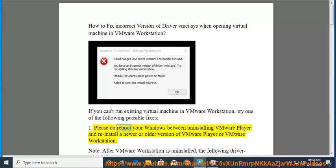Fix 1: Please do reboot your Windows between uninstalling VMware Player and reinstall a newer or older version of VMware Player or VMware Workstation.